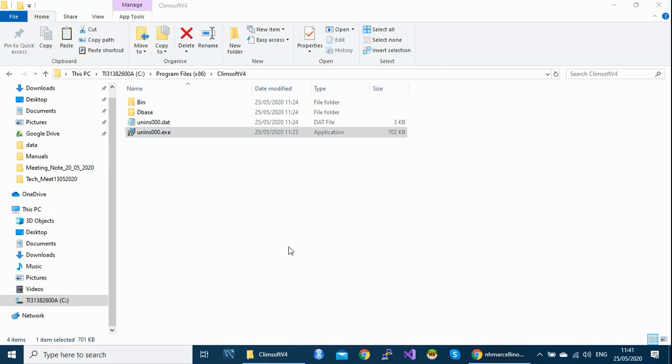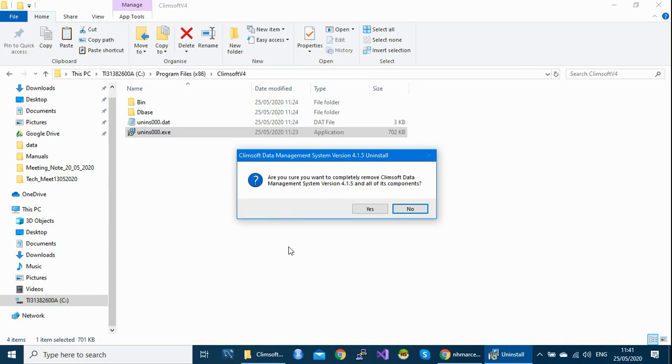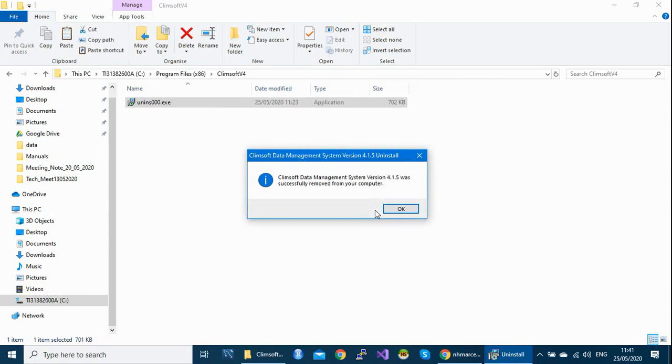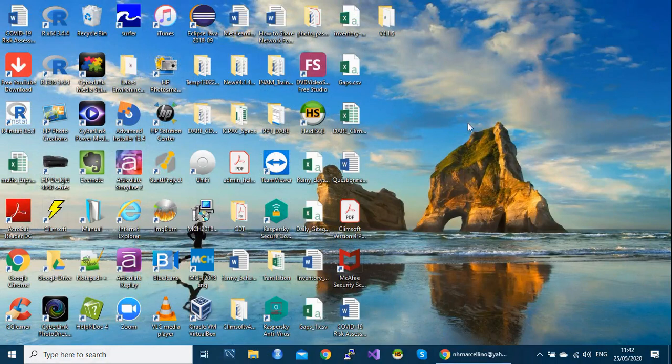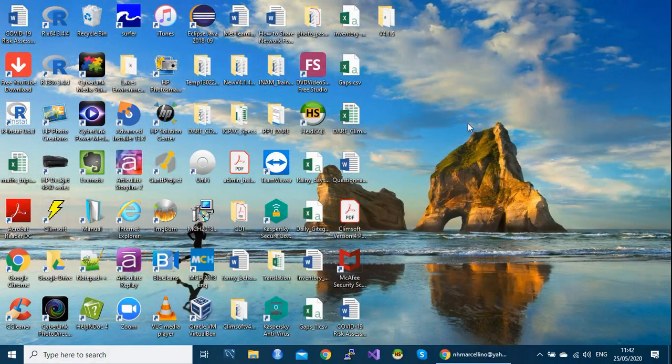So let's double click on this one and see what will happen. Do you want to allow this application? Just accept this one. And then you see this message asking are you sure. If you are sure you want to uninstall this software, then you say okay. Just accept by yes. Now it is doing the uninstallation process. And that's it. Climsoft has gone. If you check on your desktop, there is nothing.